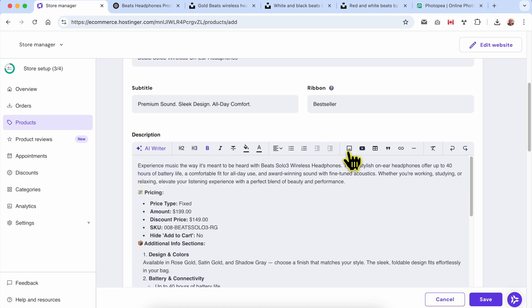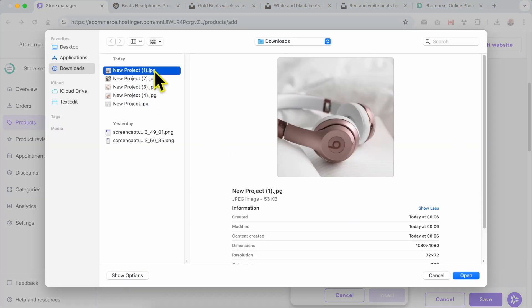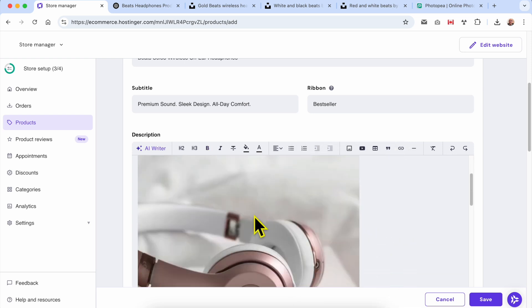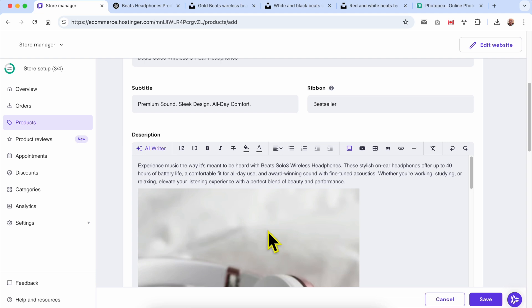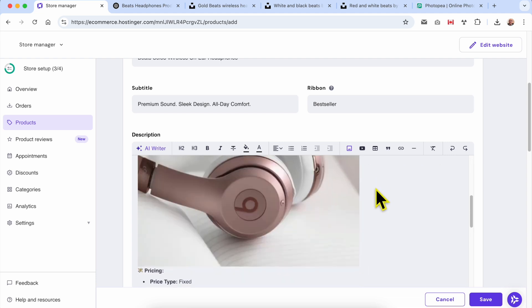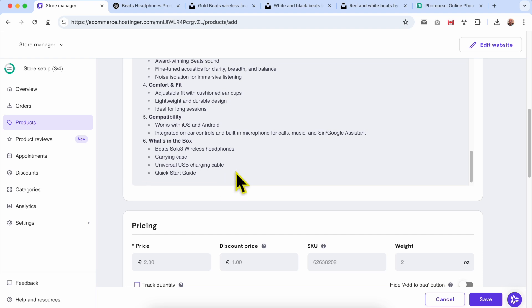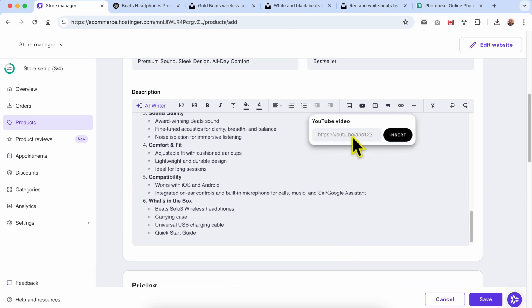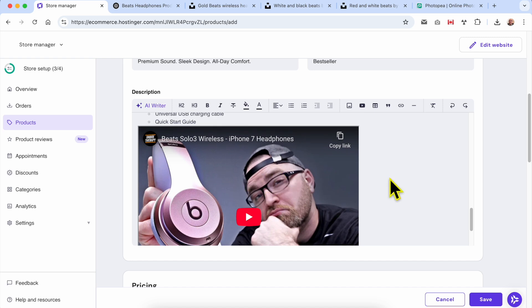You can also add a photo to your description — click on Add Media and upload your photo. It will be added to the description and you can position it. You can even add a video to your product description. Click on the YouTube icon, paste your link, click Insert, and you will see your YouTube video added just like that.